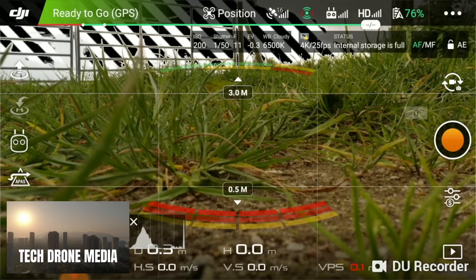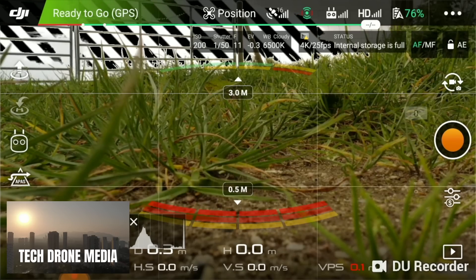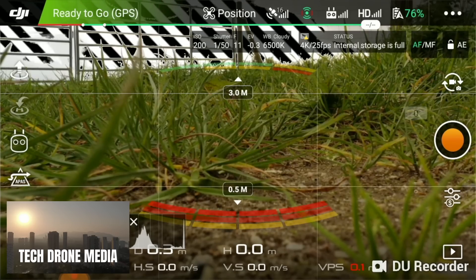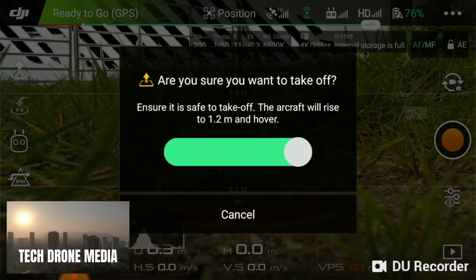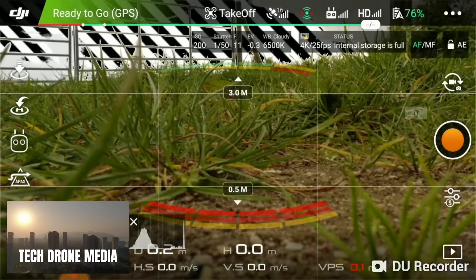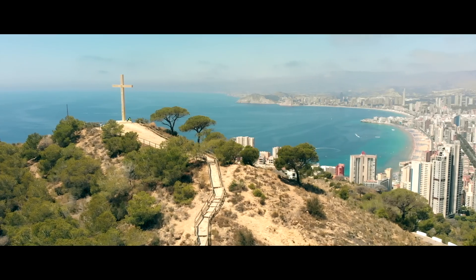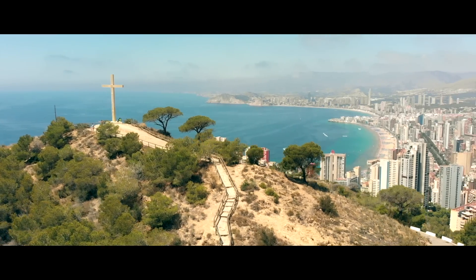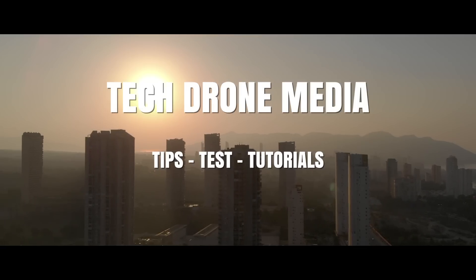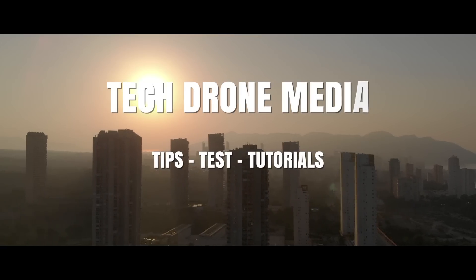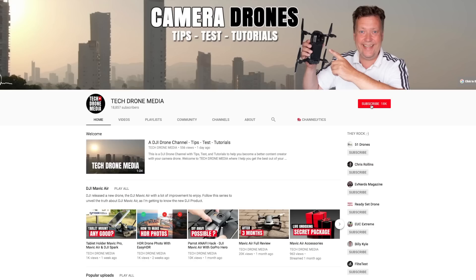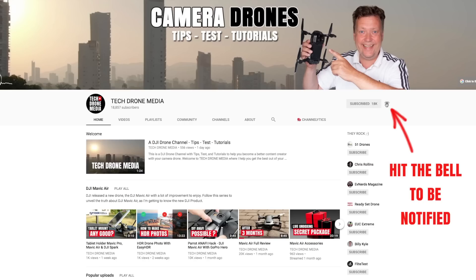This is a demonstration of the point of interest. Let's get this puppy up in the air. Improve your drone footage by subscribing to my weekly tips, tests and tutorials.